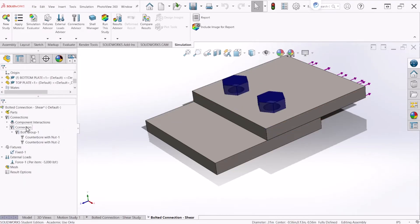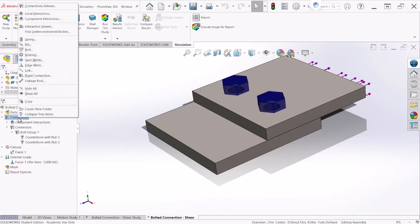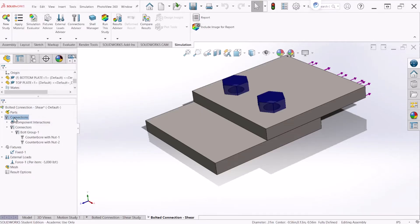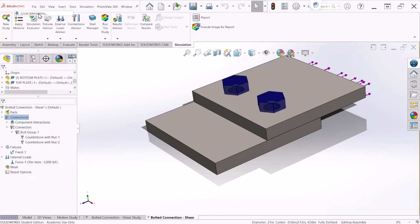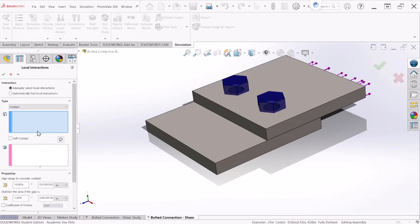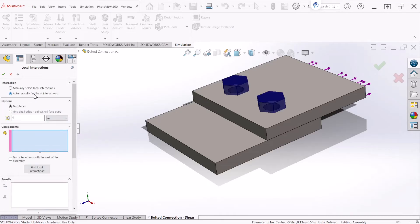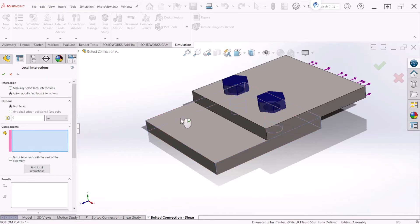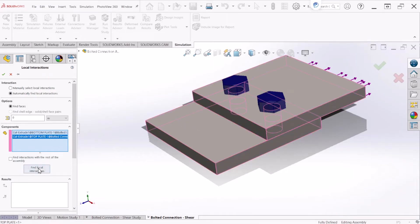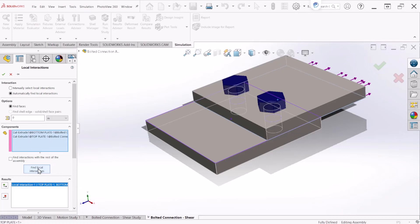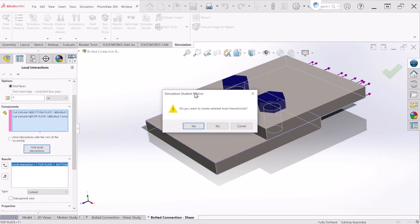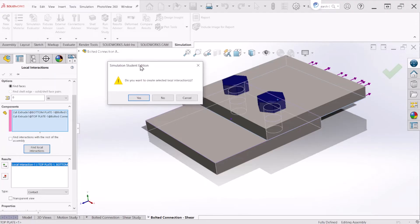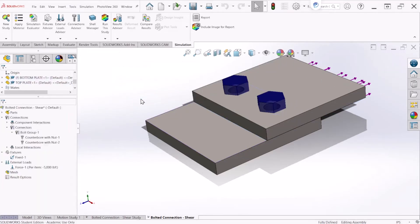Now let's apply some local interactions. So let's go to connections, right click and select local interaction. And we want SOLIDWORKS to locate that for us. So we are going to select the two plates that we created and click on find local interactions. After we do that we can hit OK. You will get the message saying that they found a local interaction. So let's click yes.